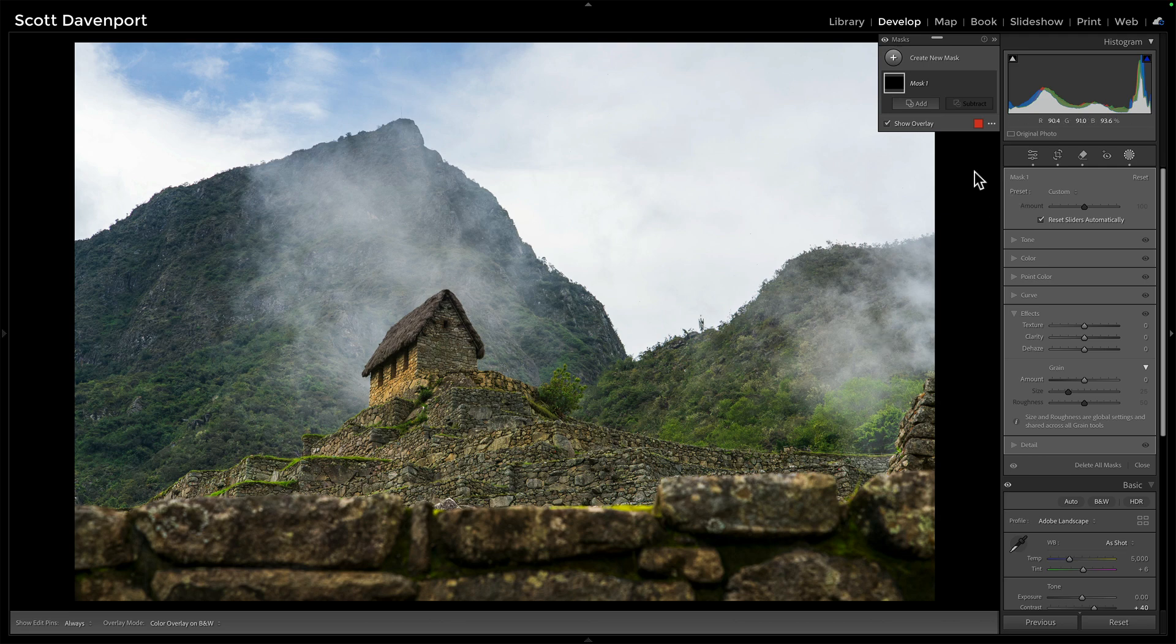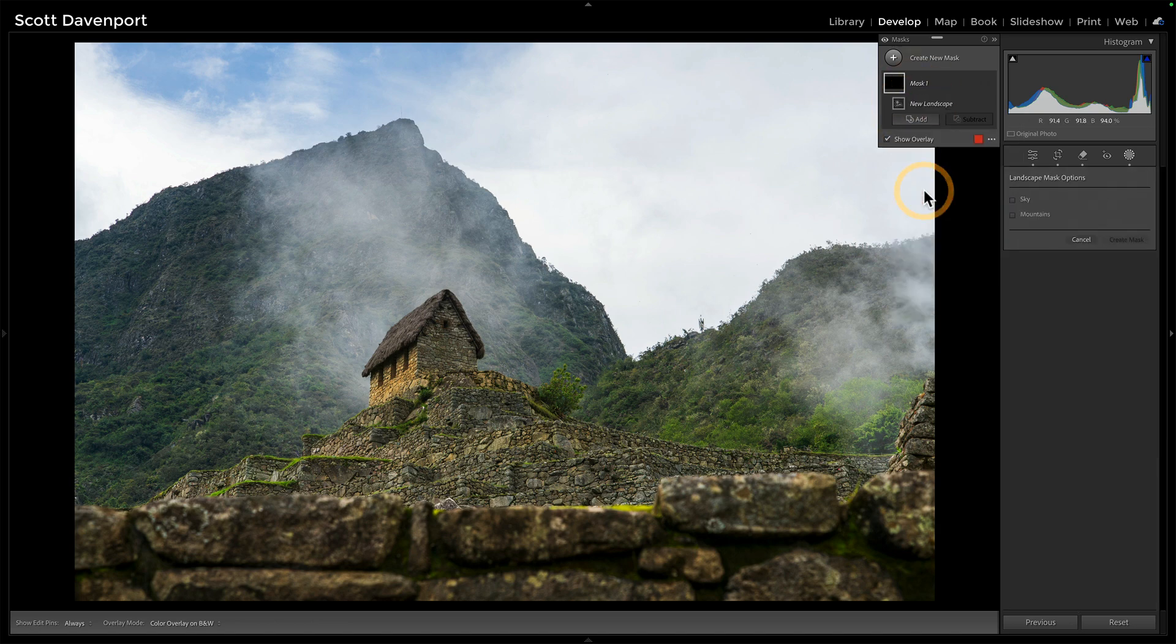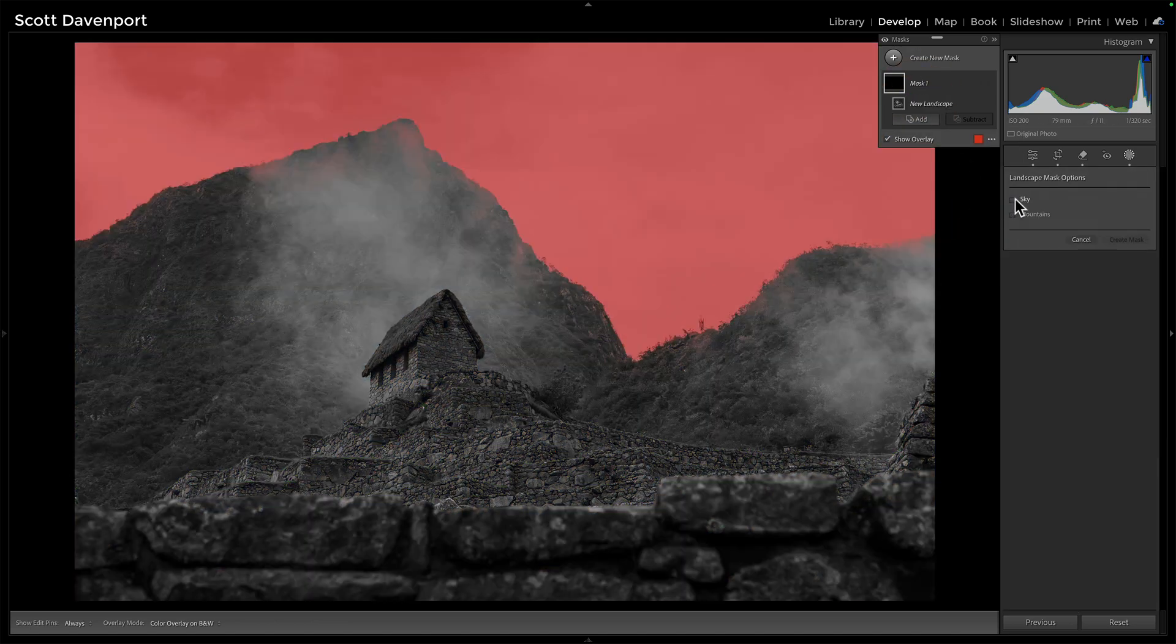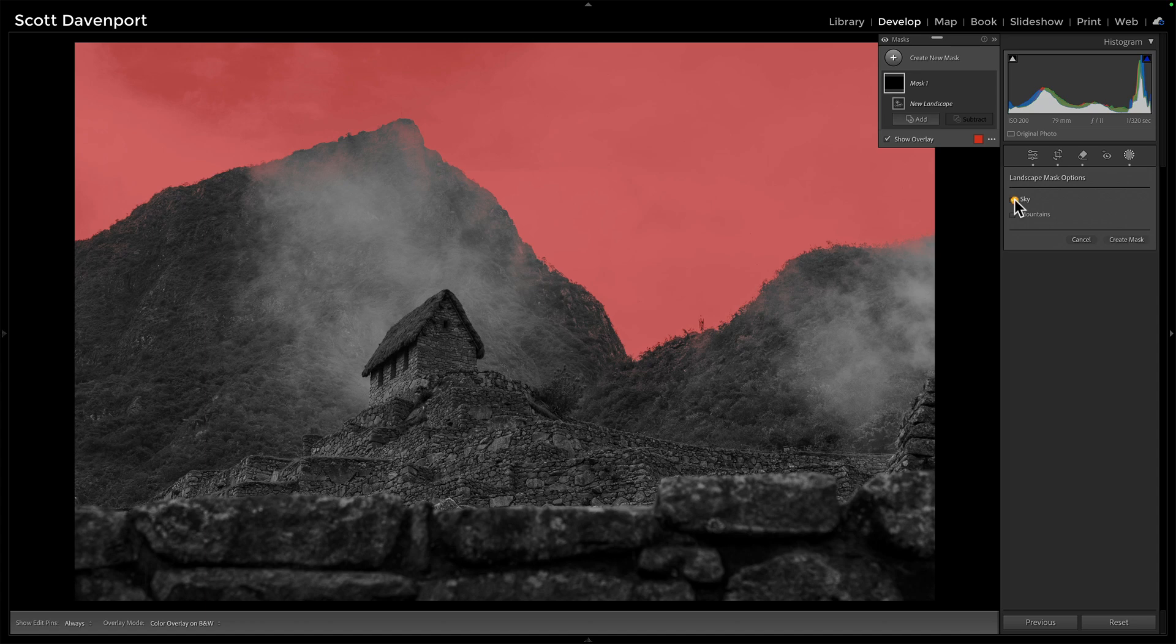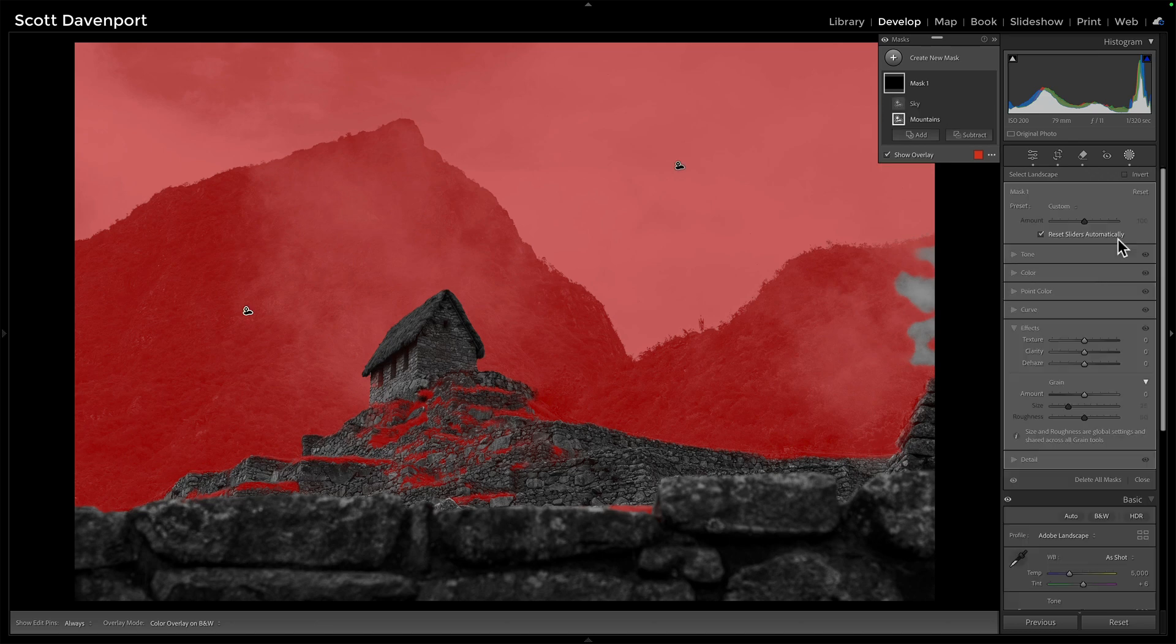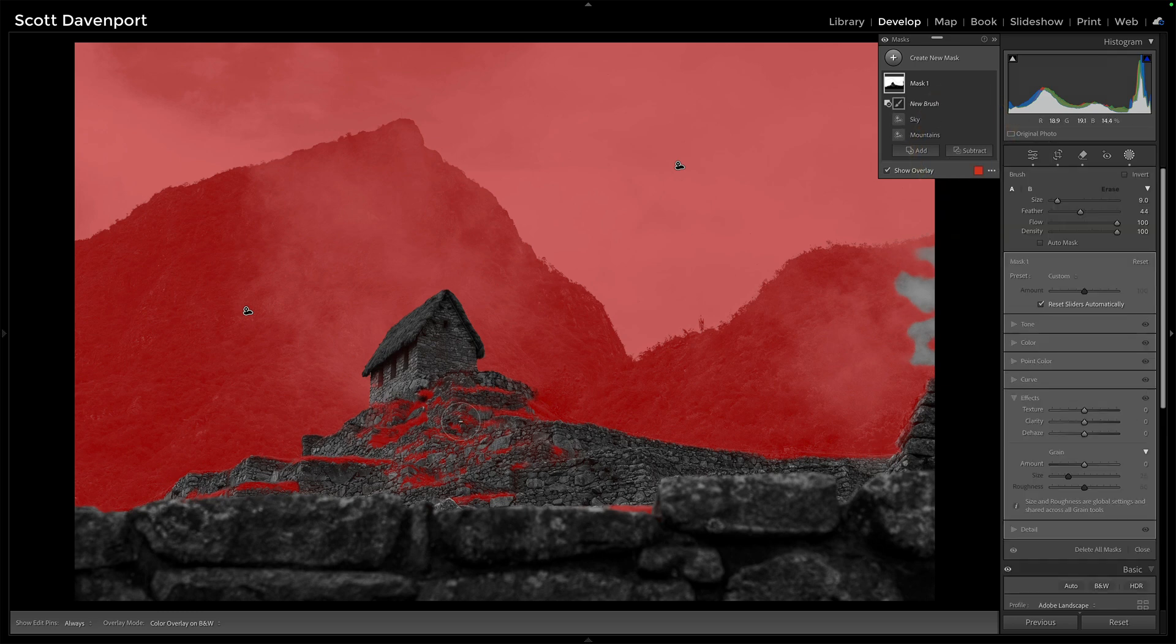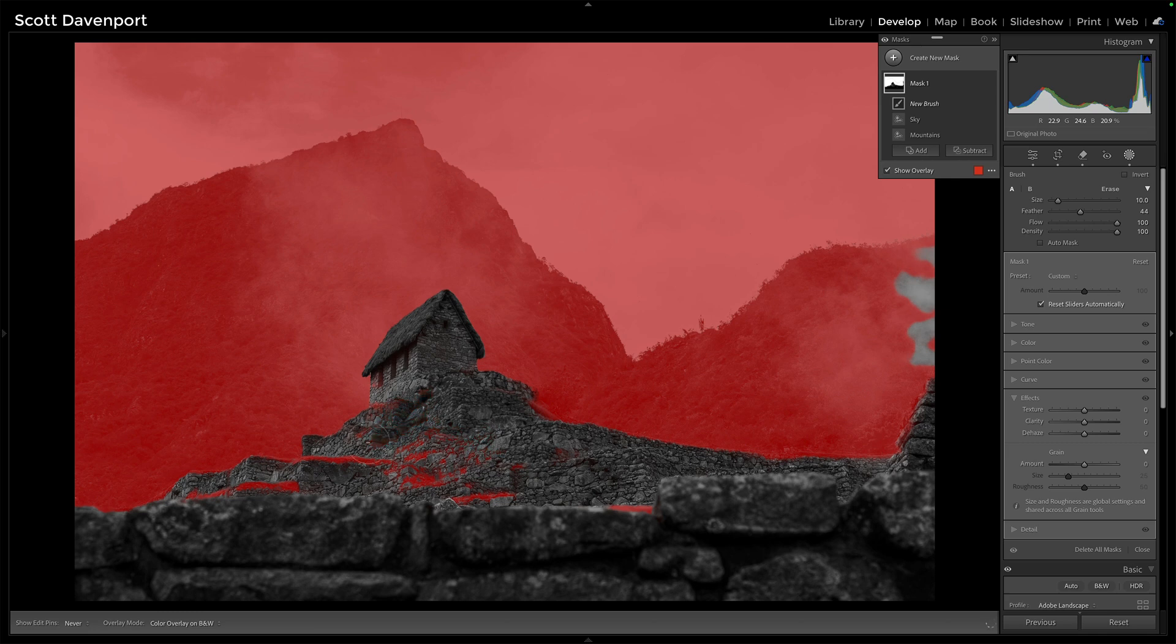But back to landscape, if I just go back in here and we'll add our landscape. And if I say, give me sky, give me mountains, put them both in there and we can just quickly deal with erasing what's here. That's light work, right?